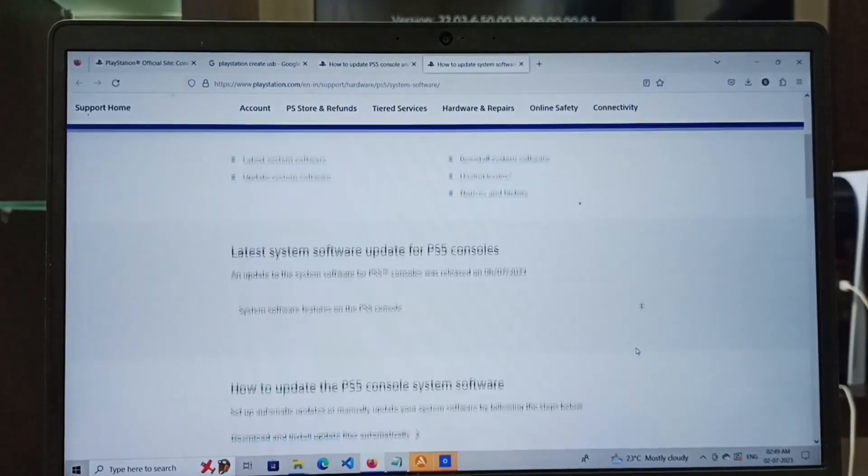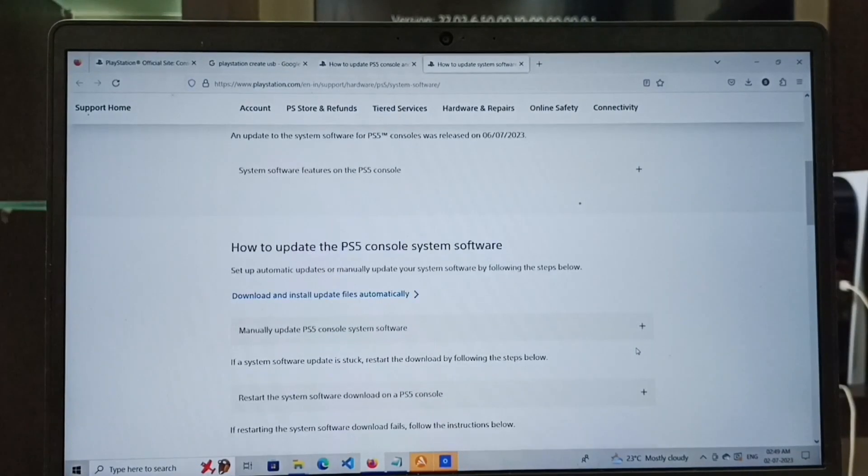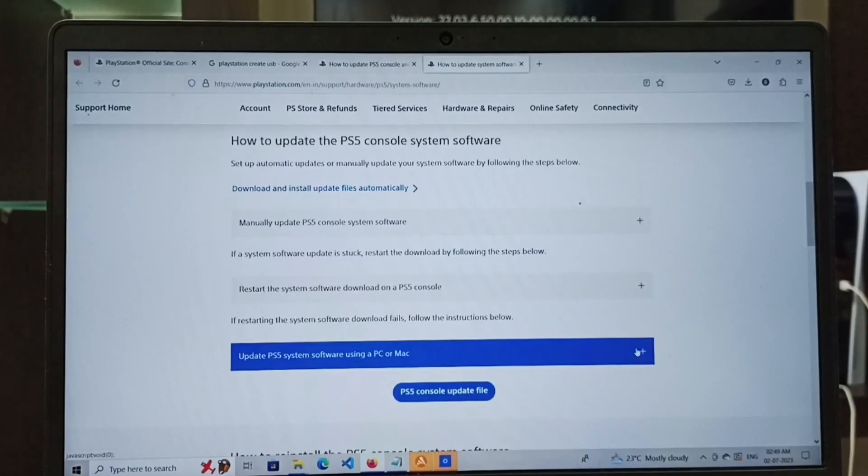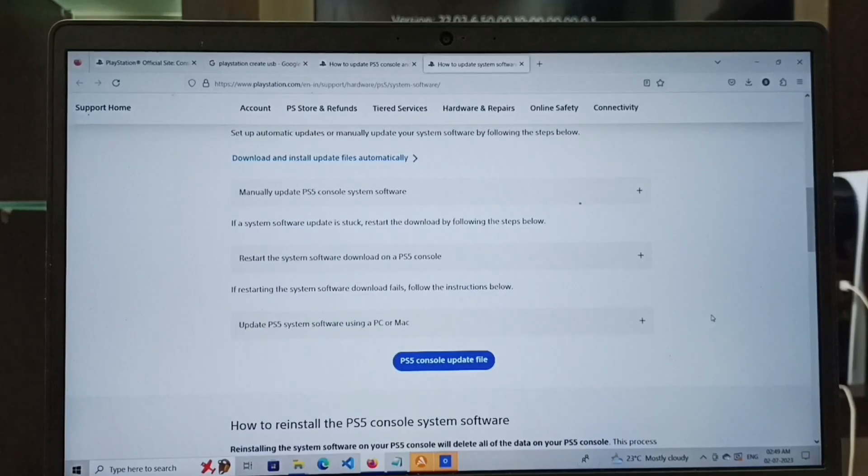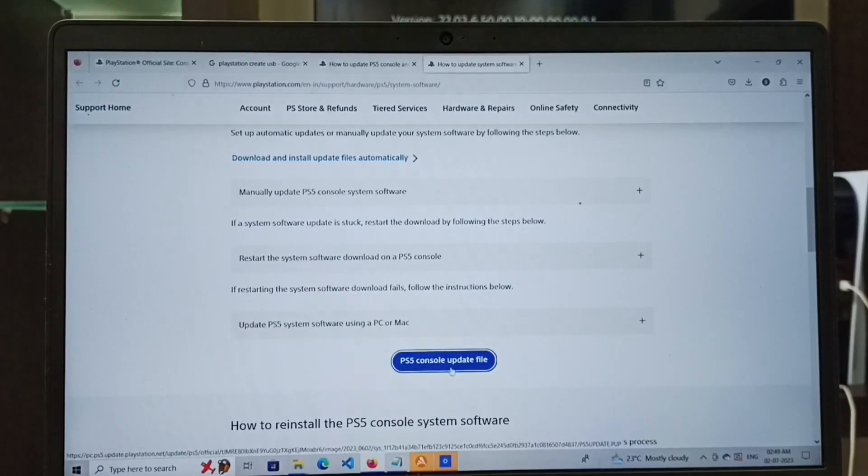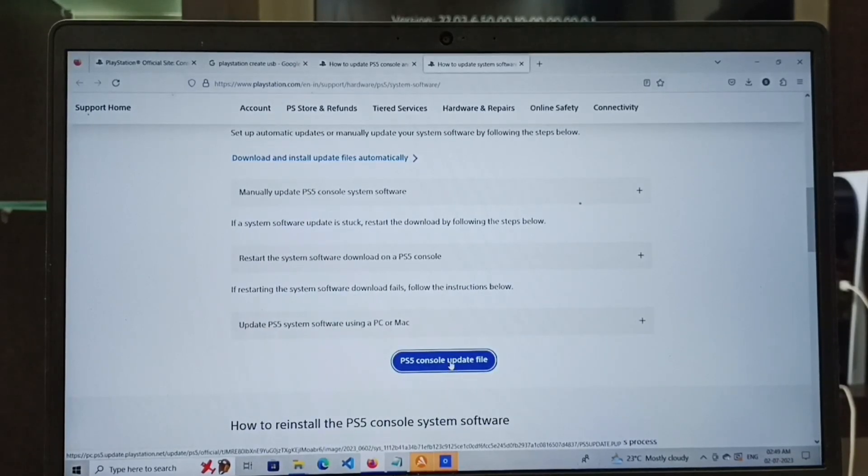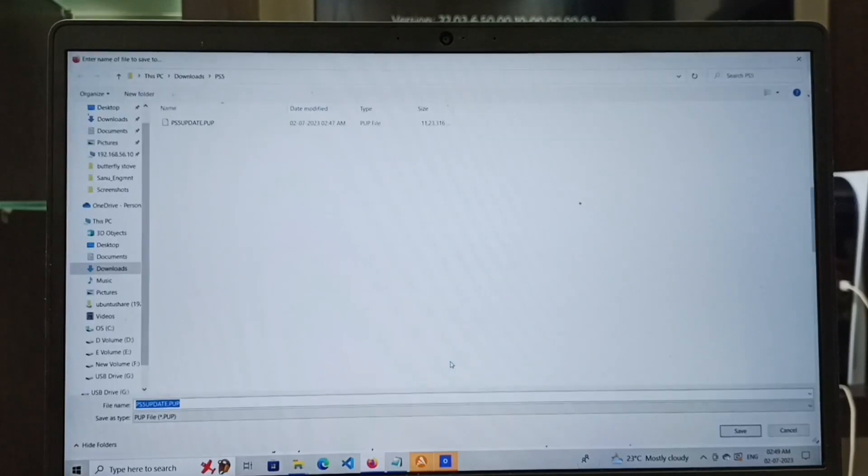From this website, we have to download the PS5 console update file. Click on this button, then save this file.